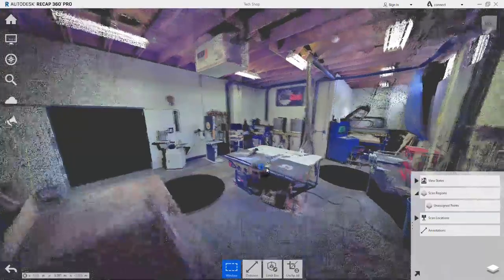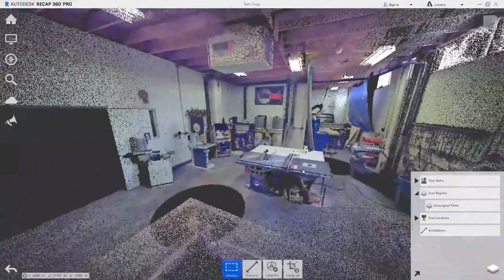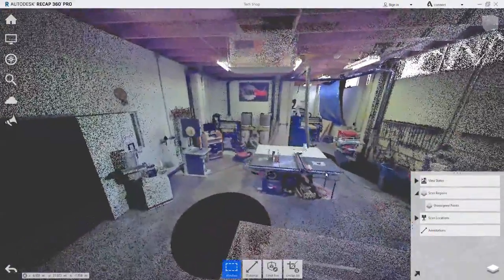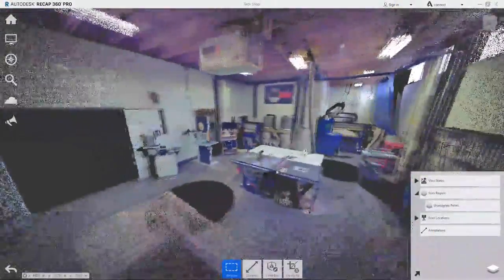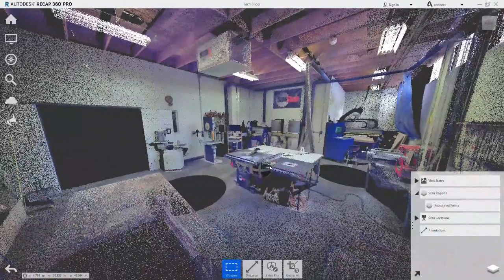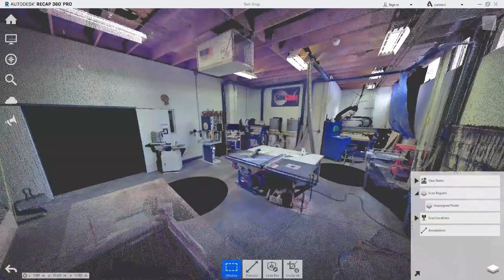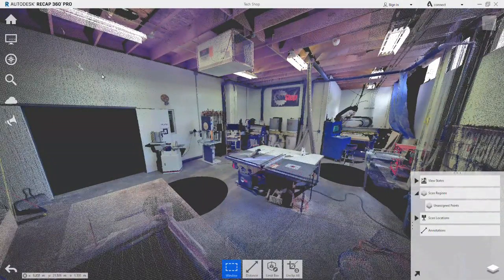In this video, we are going to look at how the Plane Selection tool is used in conjunction with Scan Regions to quickly isolate flat surfaces in the scene.